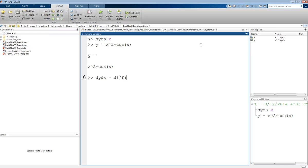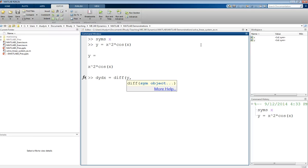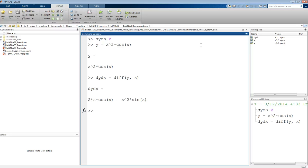For that, I give it the function, differentiate that function Y with respect to X, and then I will get the derivative. We could check this by taking the derivative by hand, and that should be correct.